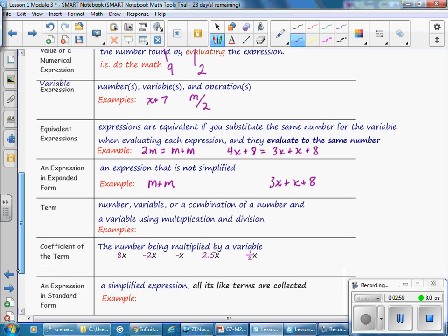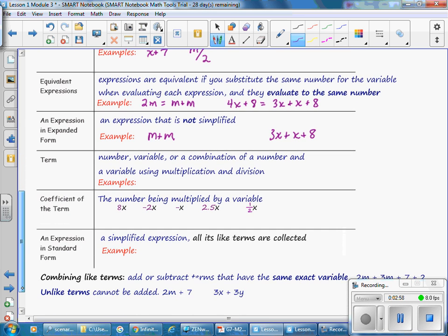A term is a number, a variable, or a combination of a number and a variable using multiplication and division. Examples of terms: it could be just a number, a number with a variable, a variable alone, or with division, such as 1/5 X or 8 over M. Each of those are terms.